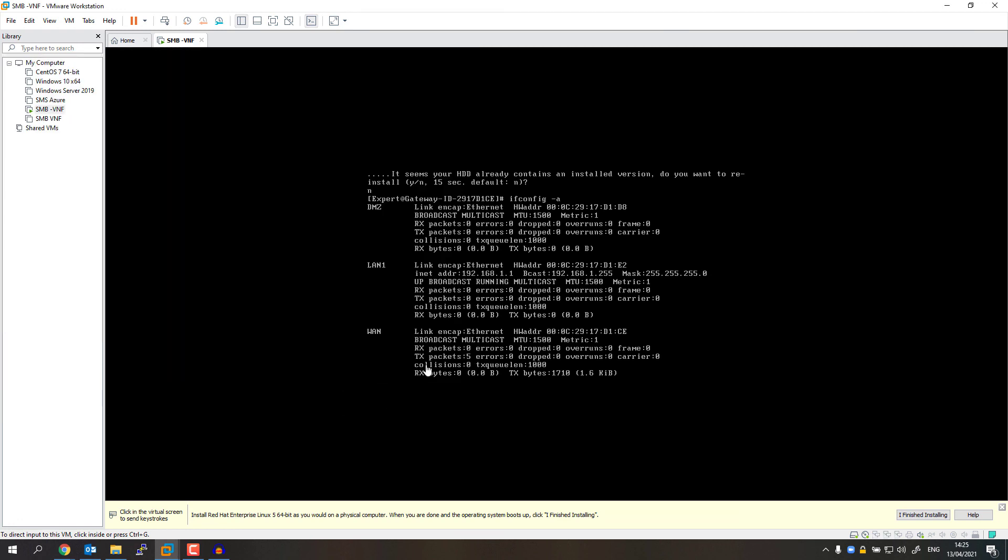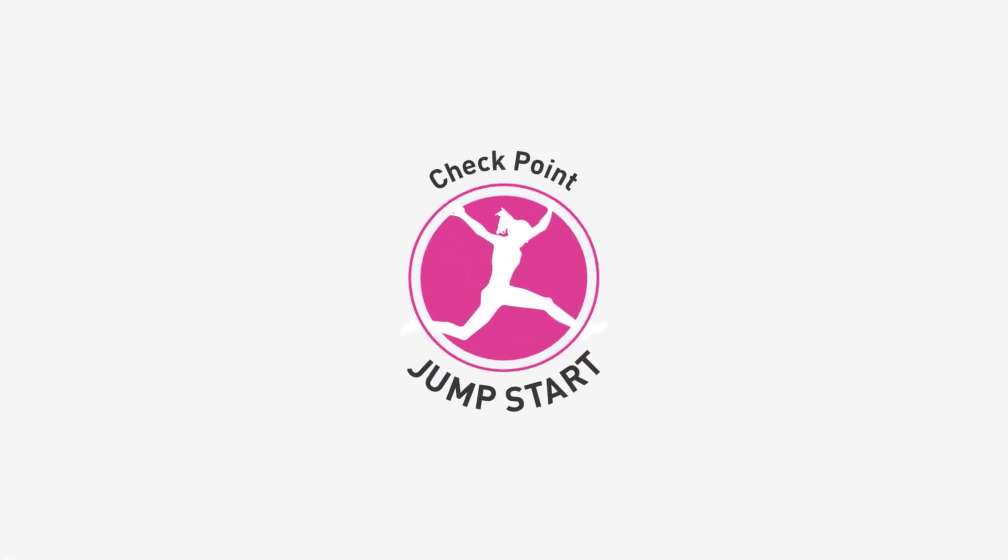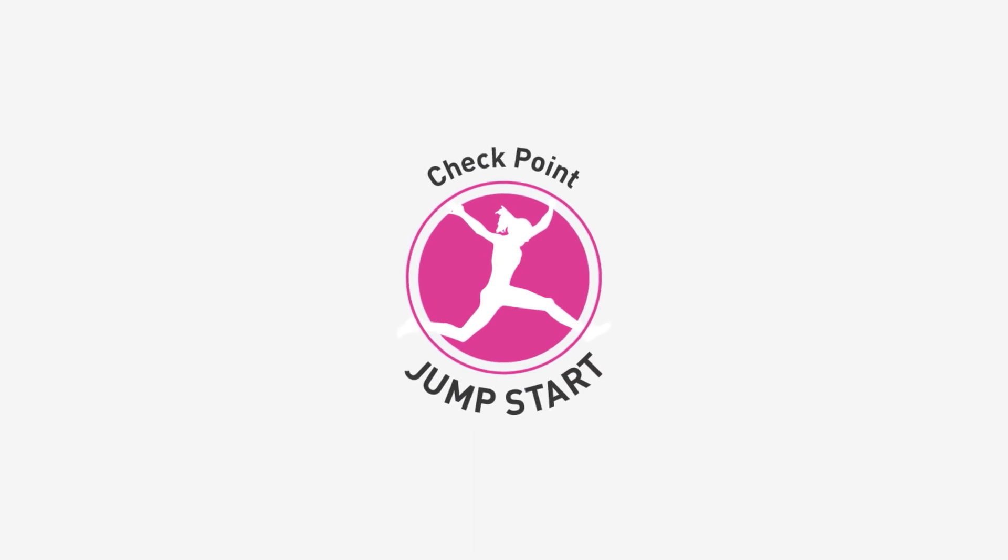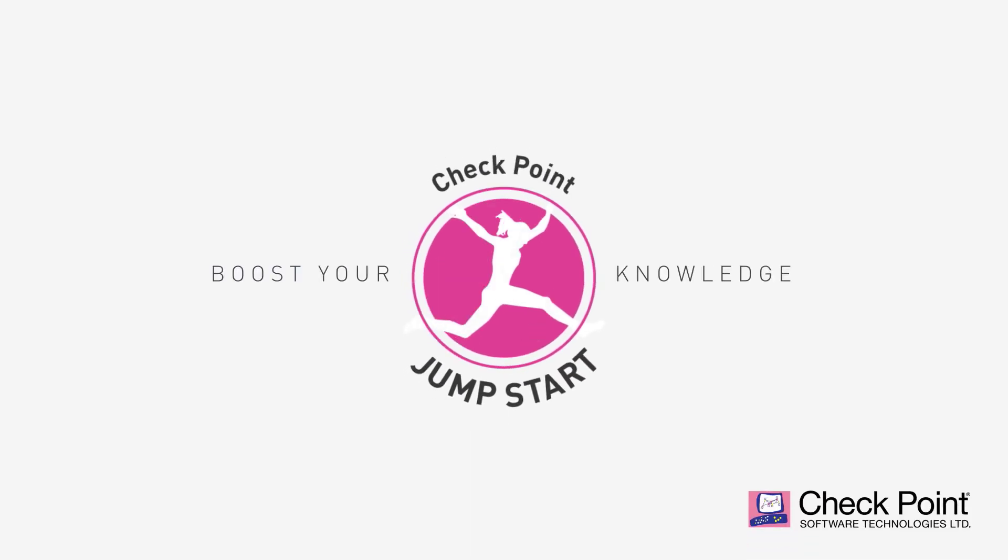And now I should be able to connect to that network of 182.168.1 and run the first-time wizard. I hope this was informative and good luck.